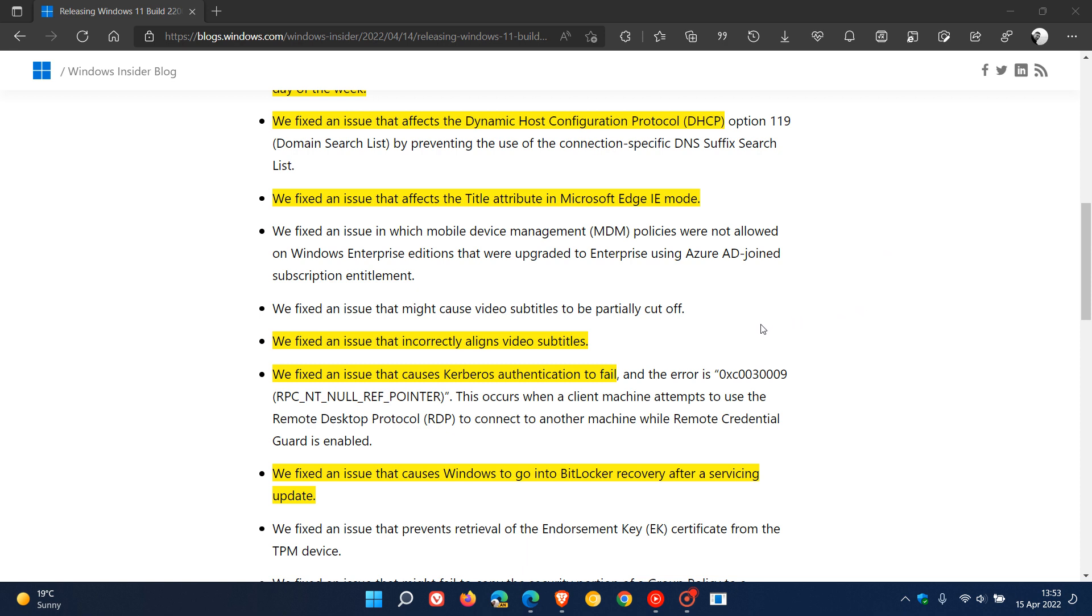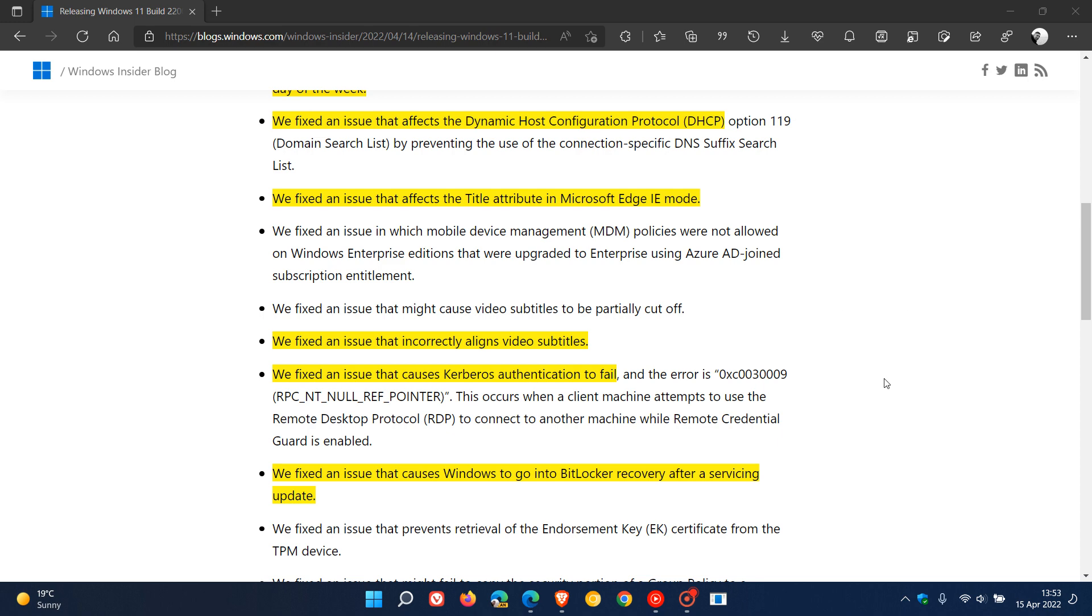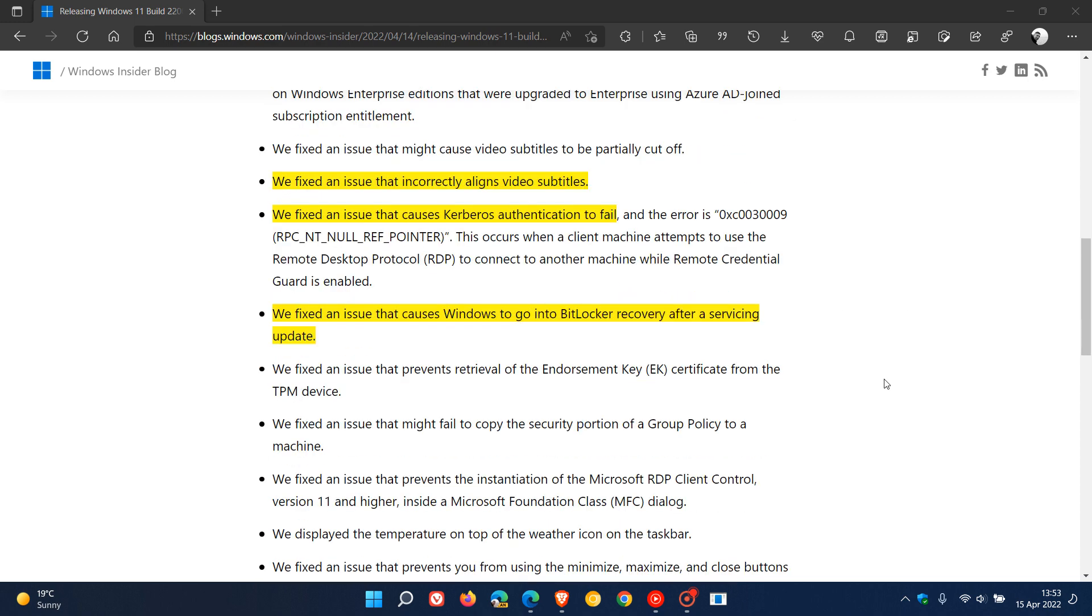There's a video subtitle fix and a Kerberos authentication issue that was causing authentication to fail. That has been addressed and fixed. And then the last one worth mentioning for this video, they say we fixed an issue that caused Windows to go into BitLocker recovery after a servicing update.